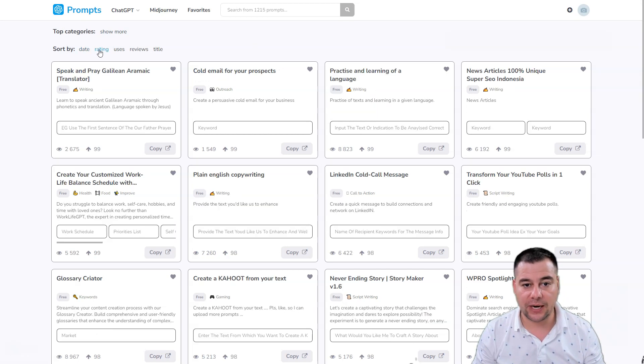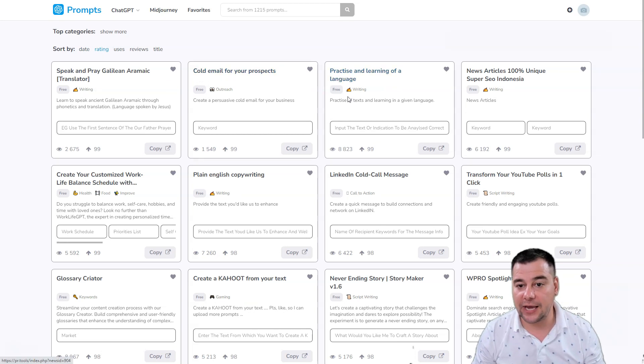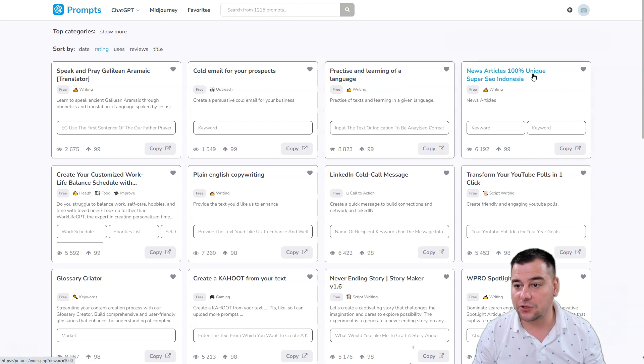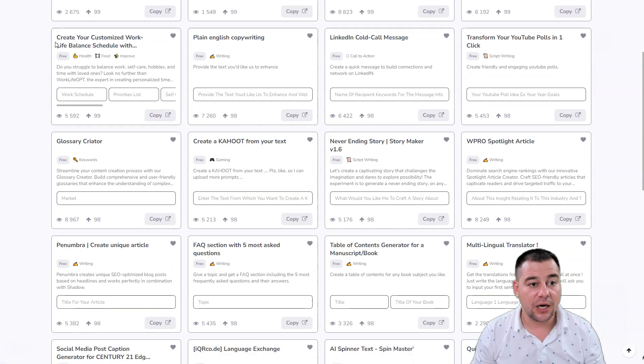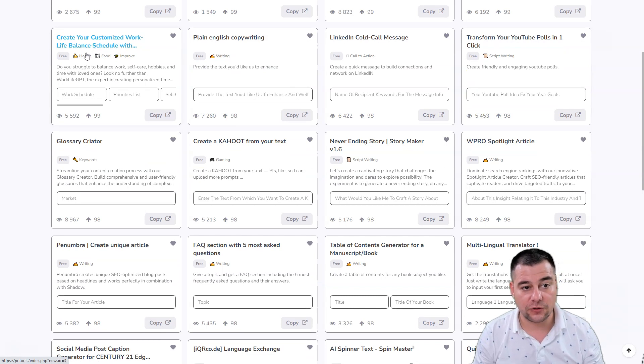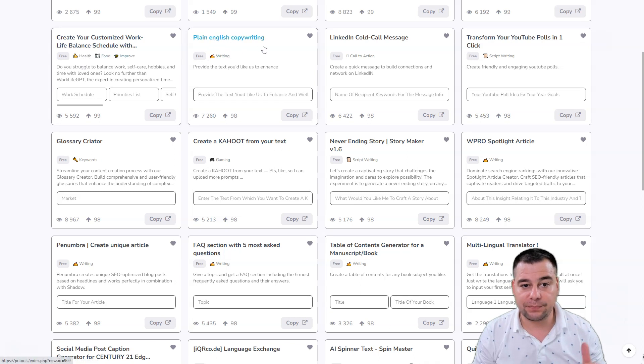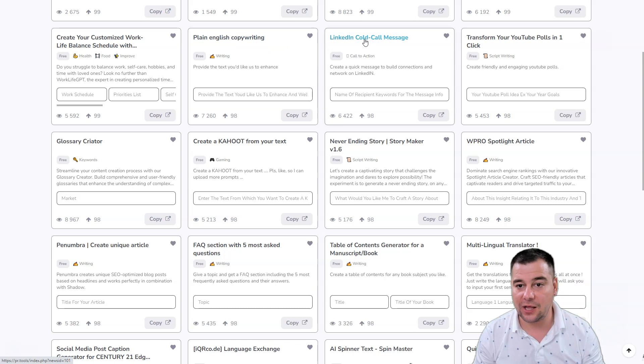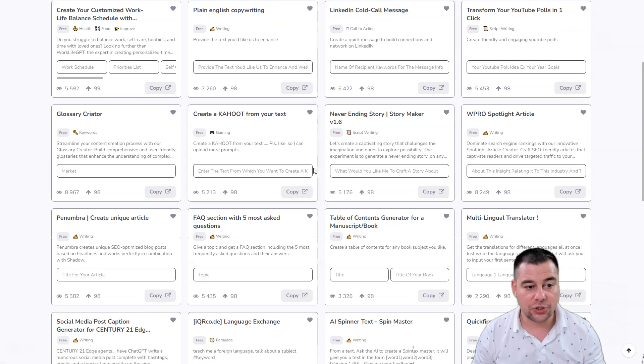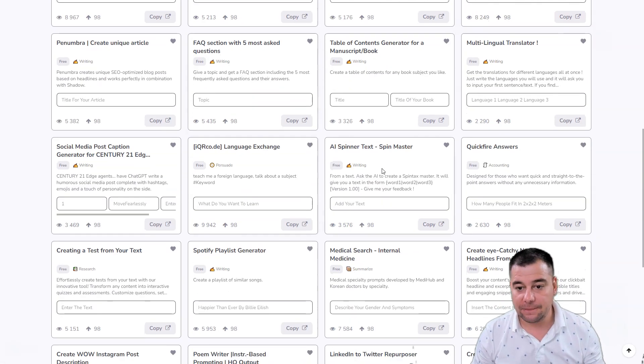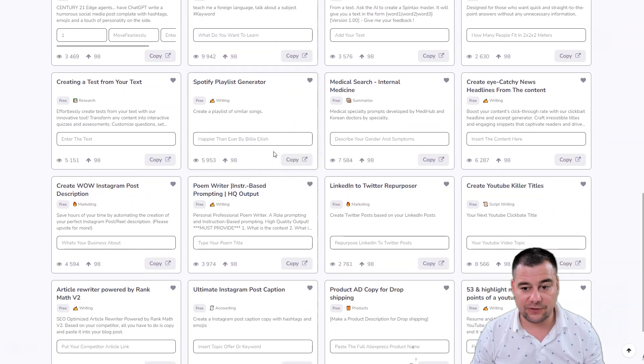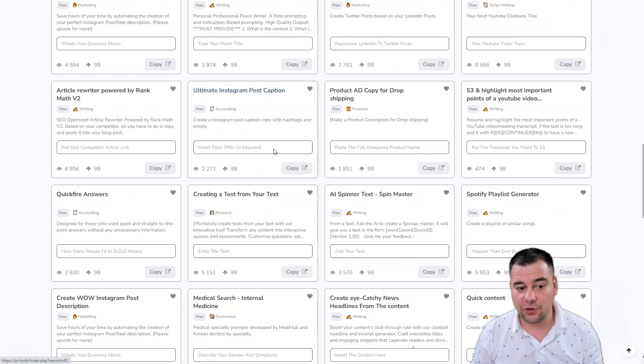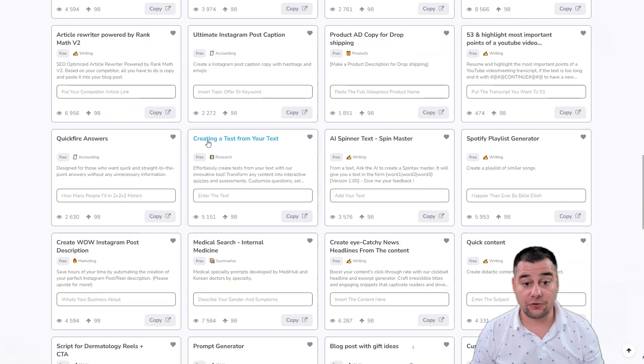What do we have here - cold email for your prospects, practice and learning of language, writing new articles, 100% unique super SEO, create your customized work-life balance schedules, LinkedIn cold message. There are a lot of prompts that will give you advantage and you can use them to be the first.